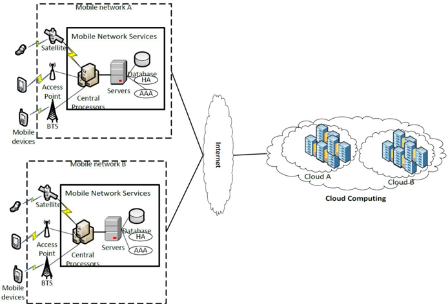In MCC, there are four types of cloud-based resources: distant immobile clouds, proximate immobile computing entities, proximate mobile computing entities, and hybrid combination of the other three models.